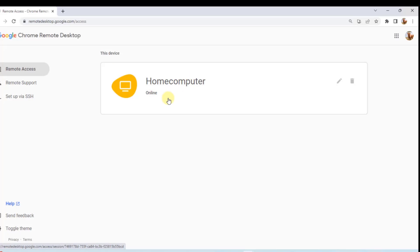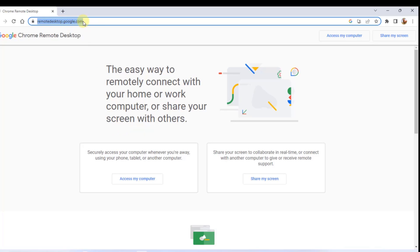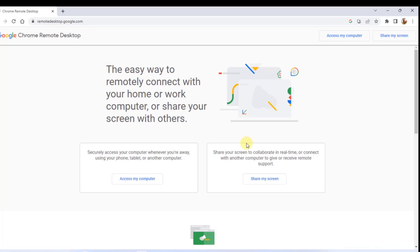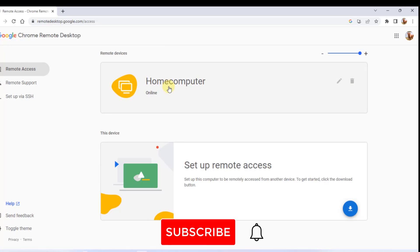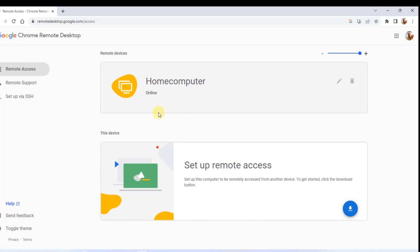It now shows 'Home Computer' and it's online — the remote computer is configured. Now I go to my other computer, which is my main computer. I type in remotedesktop.google.com and press Enter. I click 'Access my computer' and I can see my home computer listed there, showing that it's online.